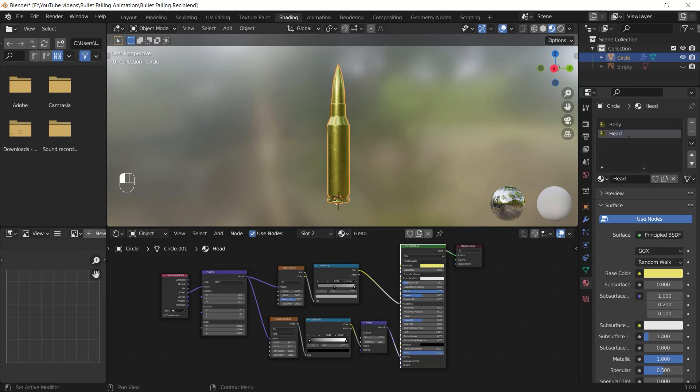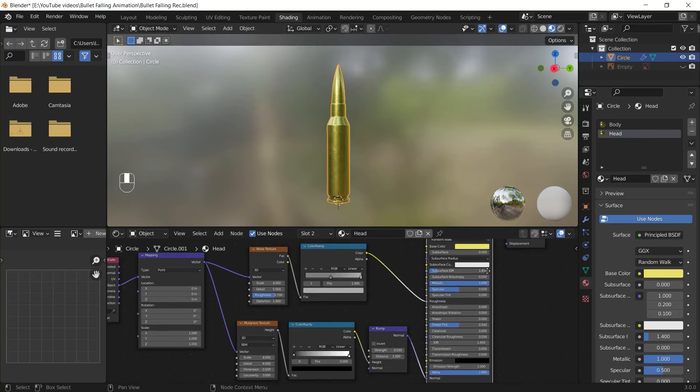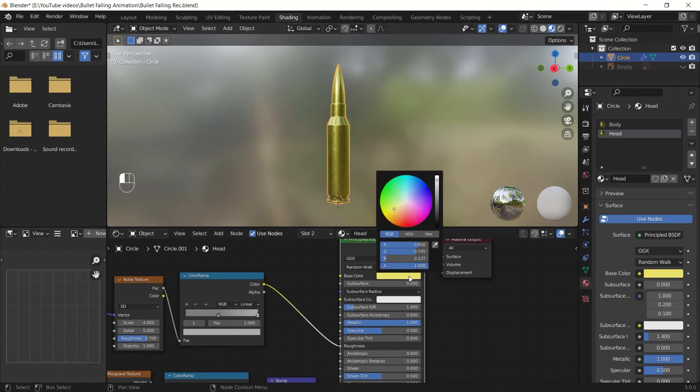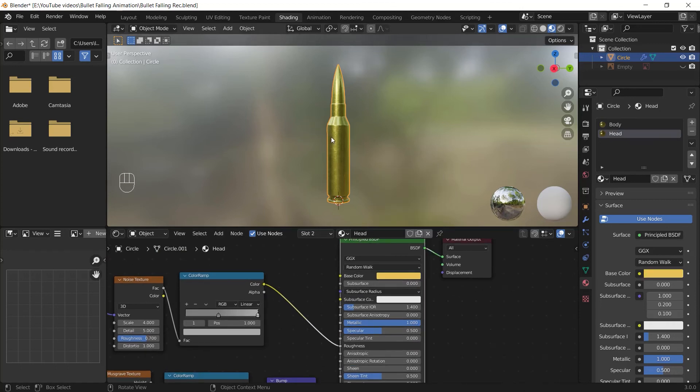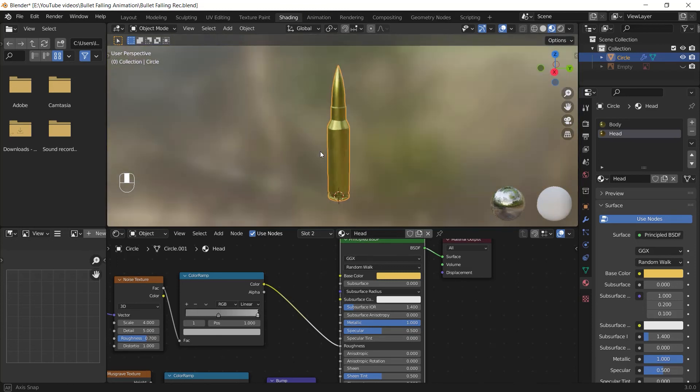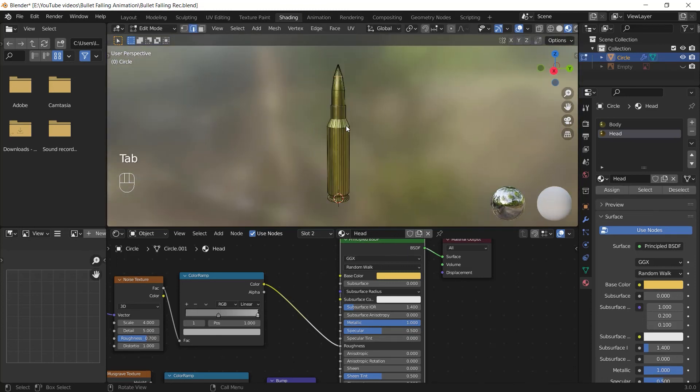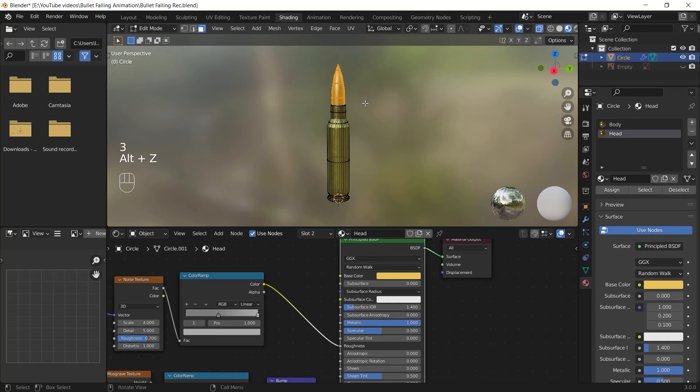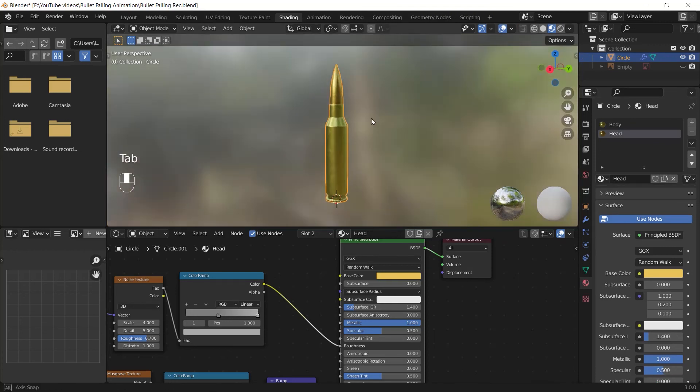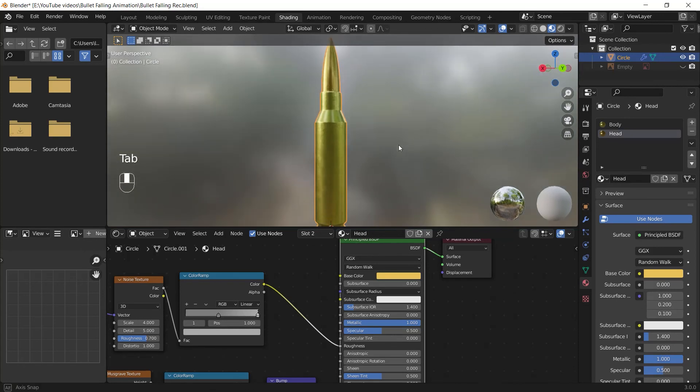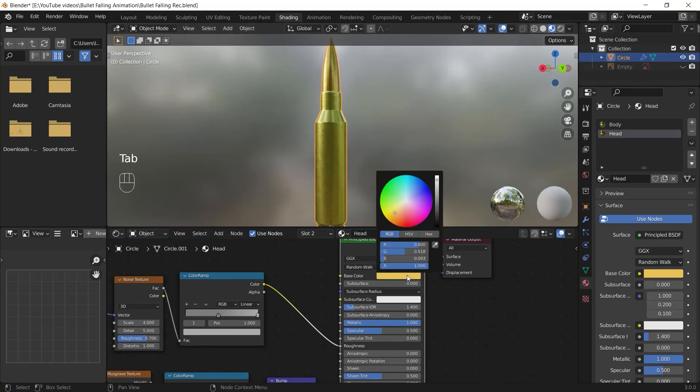I change the color of my new material to a more orangish color and you will see no change. It's normal because we didn't assign our new material to anywhere. So I select my object and I press tab to go to the edit mode then I select the top part of my bullet and after that I hit on this assign button to apply my new material for the selected part. Now I can easily apply my chance for the new material.